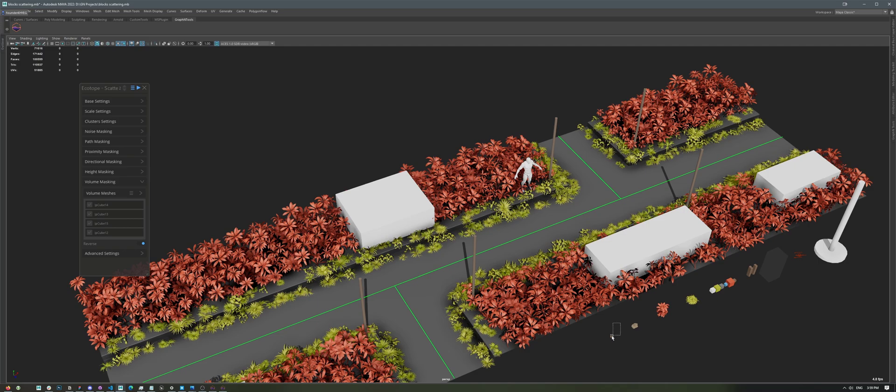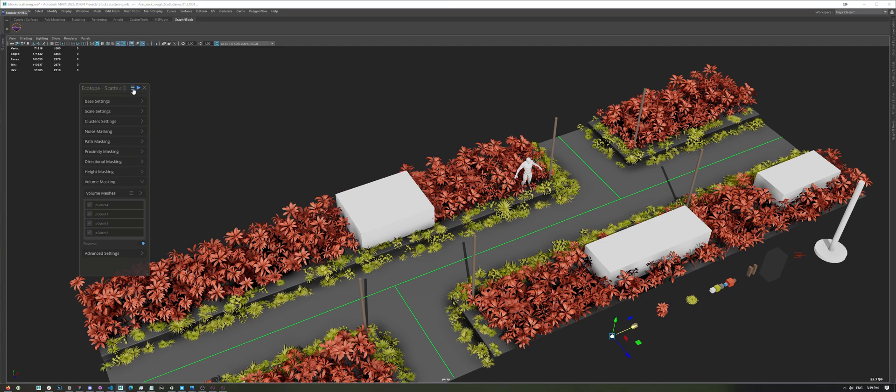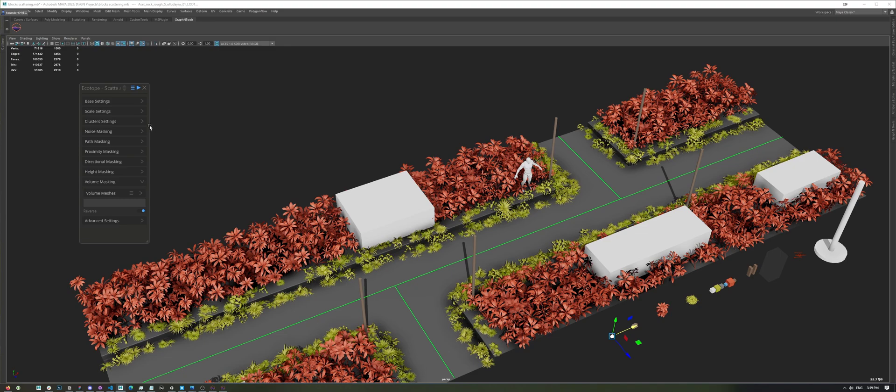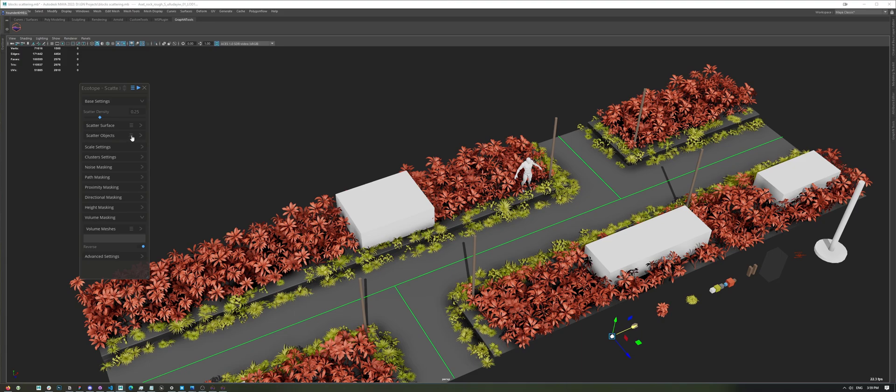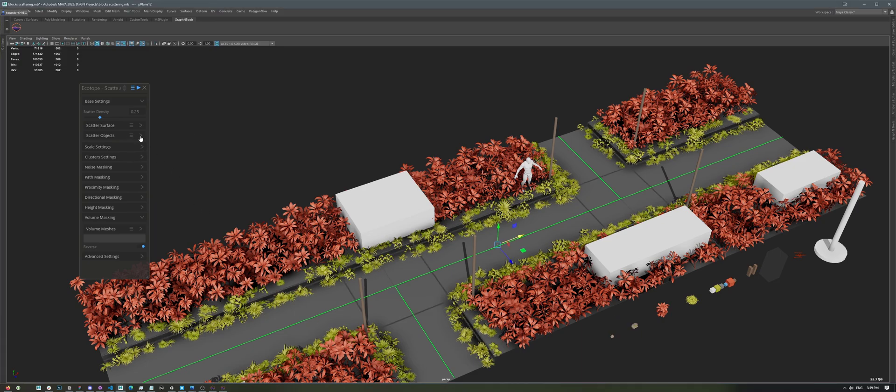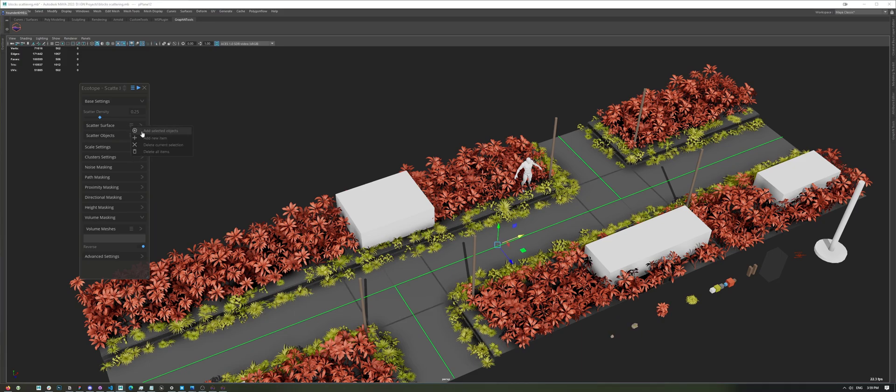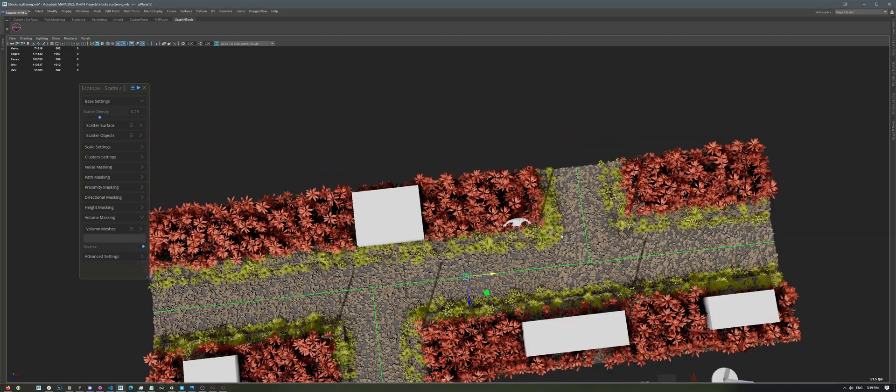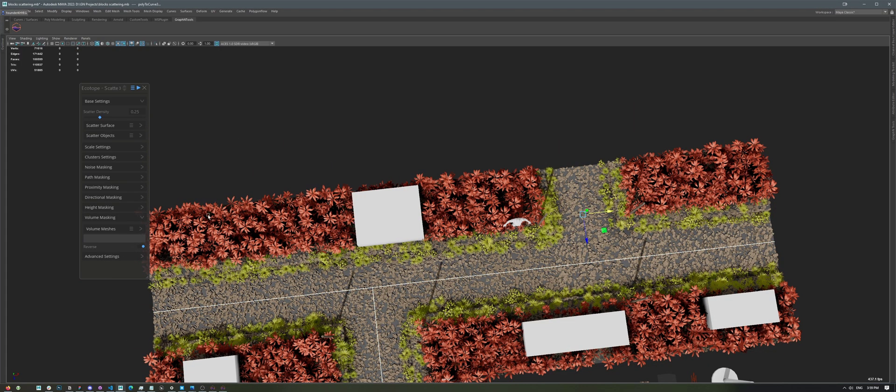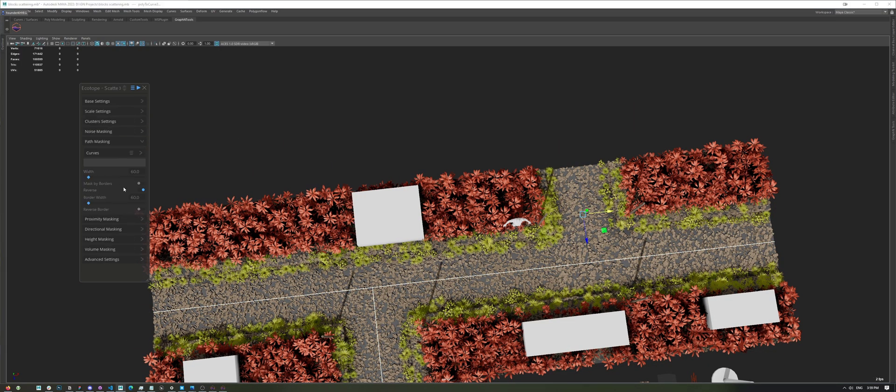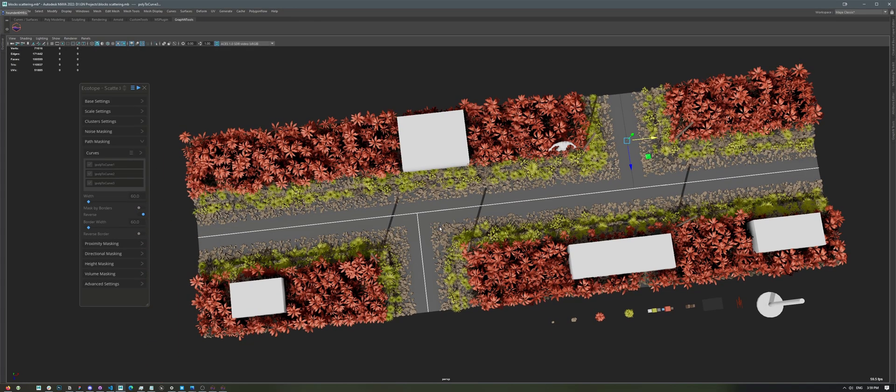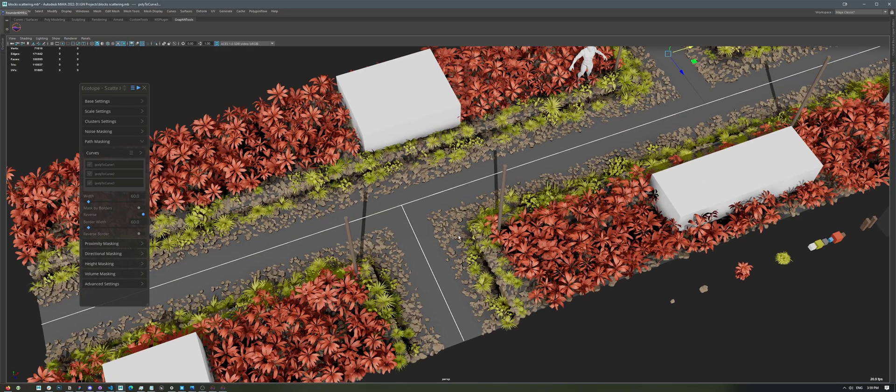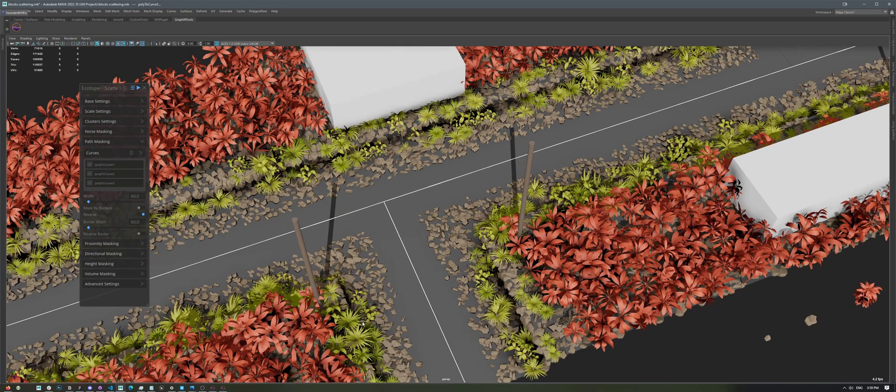Once I'm done with the Volume Masking, I'm going to select these pebbles right here, and I'll create a third instance of our tool. And in this case, I want to scatter pebbles right around the edges over here. So, let's just add them right here as our scatter objects, and our road as our scatter surface. And just like before, if we select the curves and add them in the Path Masking menu, we're going to have them available just right here.